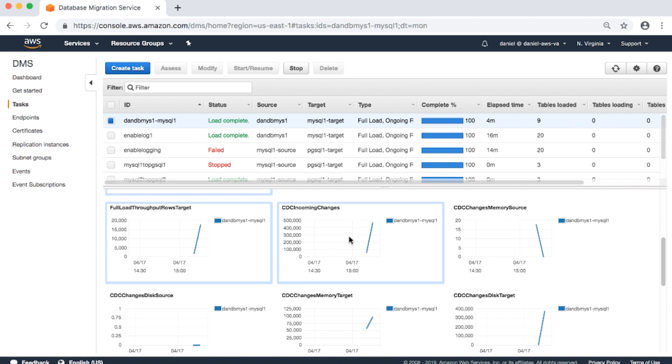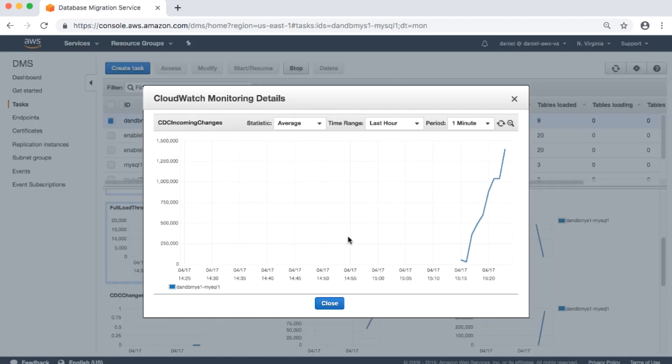CDC incoming changes: the total number of change events at a point in time that are waiting to be applied to the target. Note that this is not the same as a measure of the transaction change rate of the source endpoint. A large number for this metric usually indicates AWS DMS is unable to apply captured changes in a timely manner, which causes high target latency.